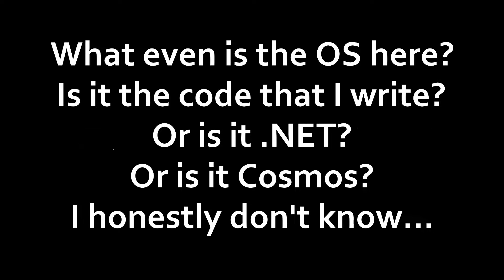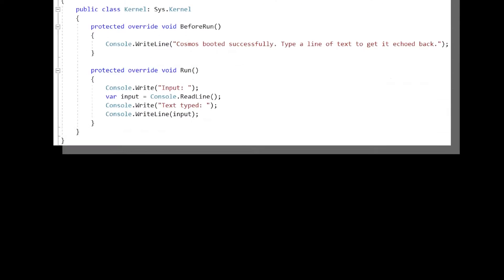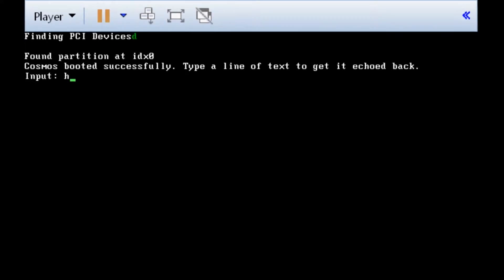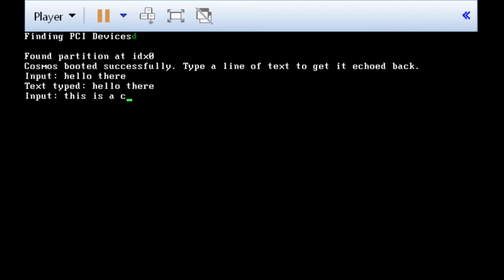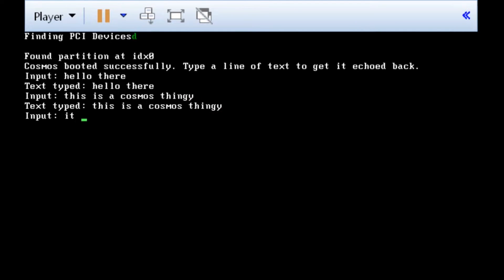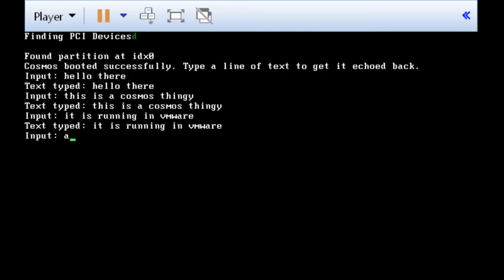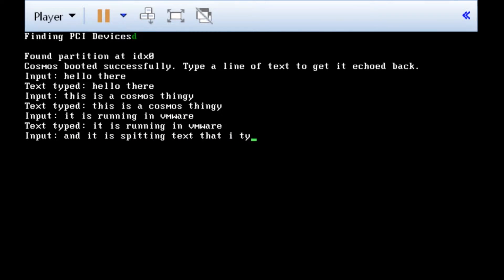Before actually starting to develop my own operating system, if that's what you would even call it, I needed to make sure that Cosmos was installed properly, so I ran the default program. The default program simply takes an input to a console and regurgitates it back to you. The default OS is severely limited, but it does what we want it to do, which is to show that somehow, this C-Sharp code gets turned into a bootable OS. And yes, somehow that is possible.